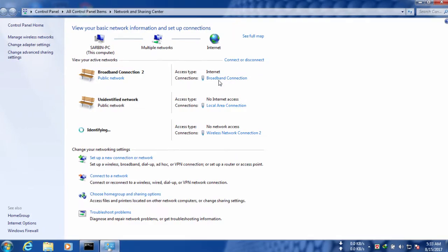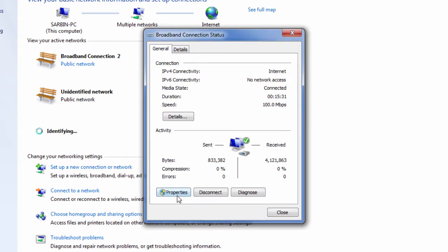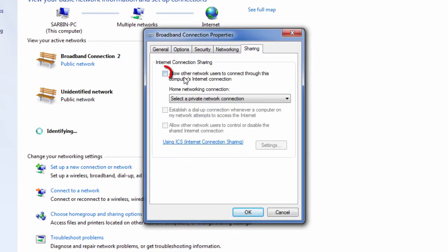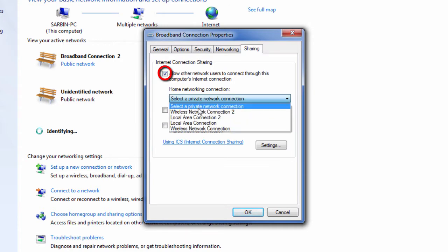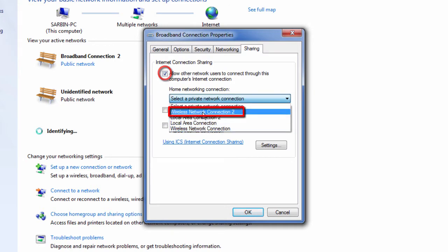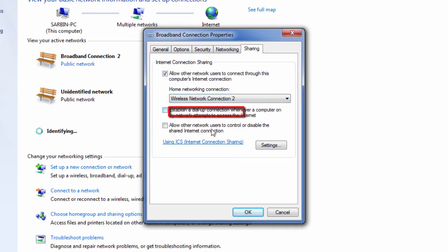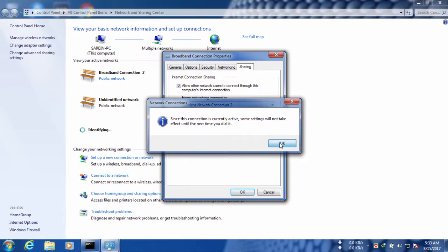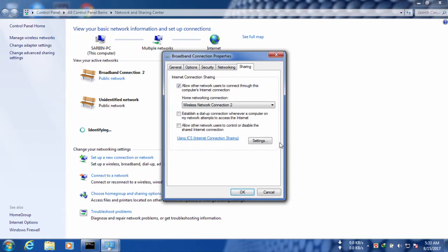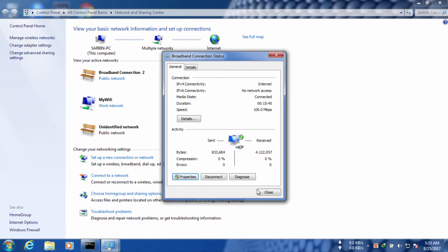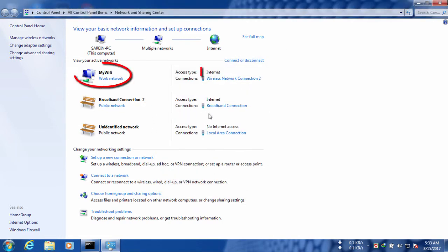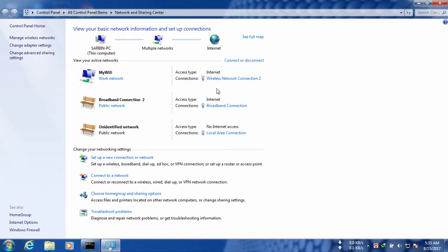Now go to your internet connection. Go to properties and then to the sharing tab. You need to click that option so that you can share and select wireless network connection 2, because it is the connection for your Wi-Fi hotspot. Click OK. Now we can see a network name MyWiFi which has been created and you can see it has internet access too.